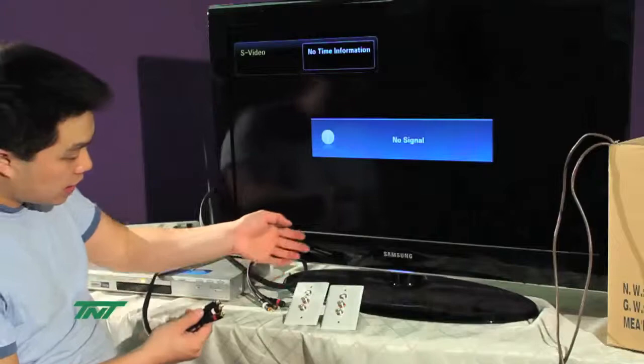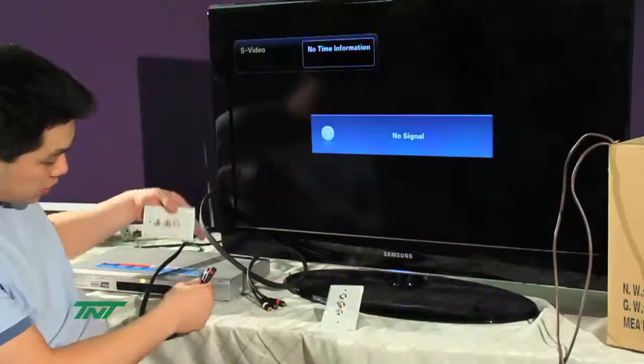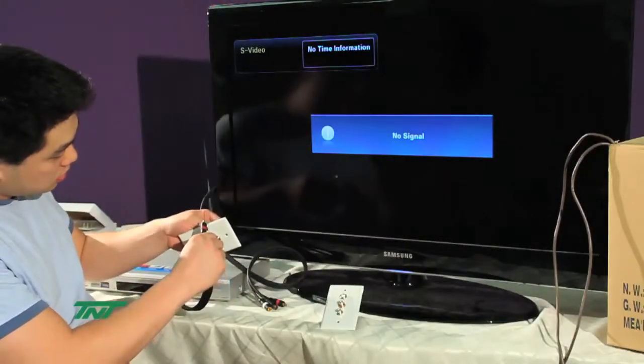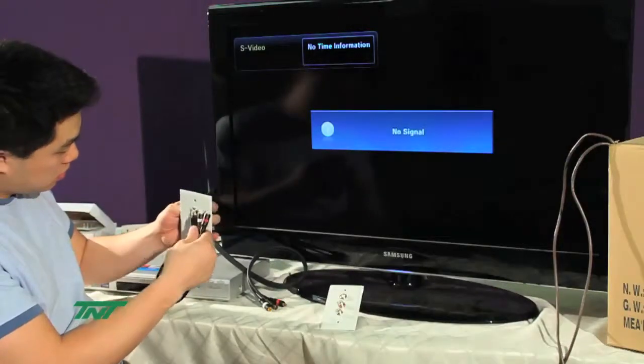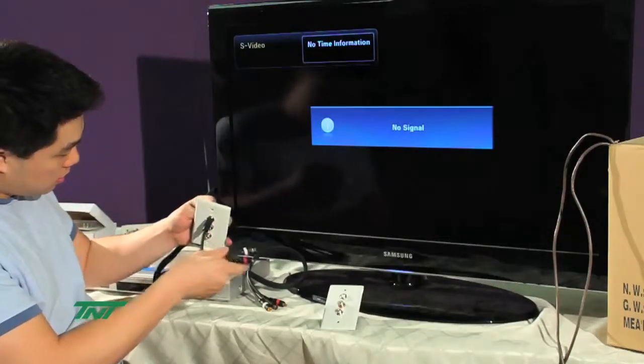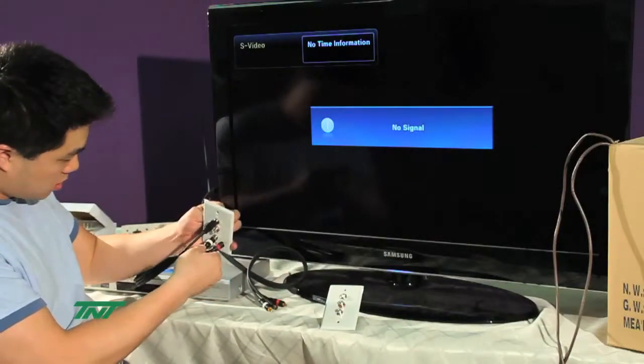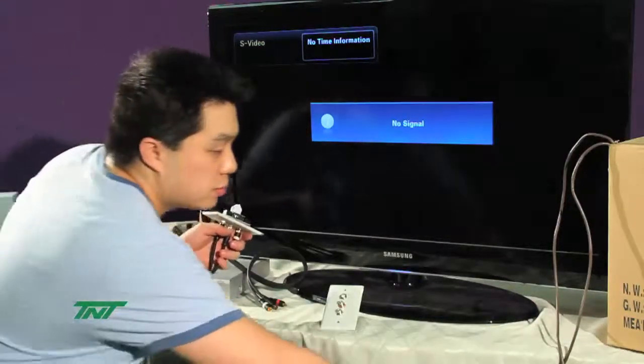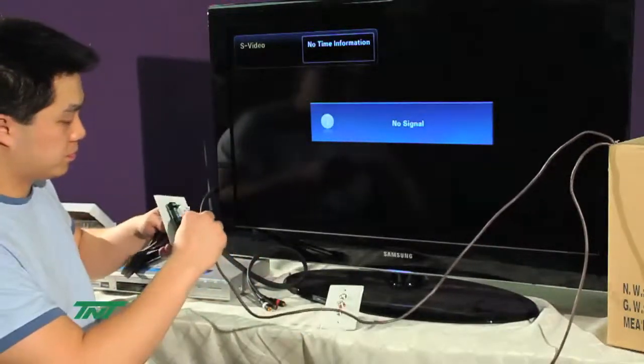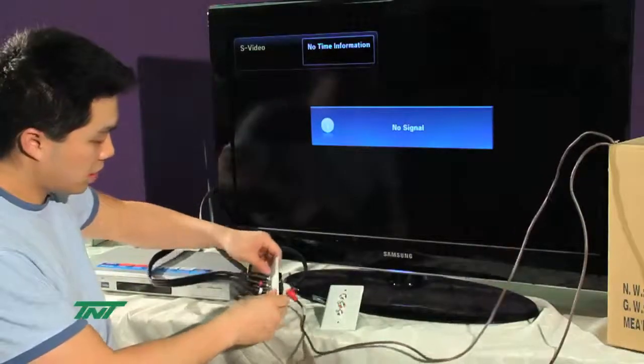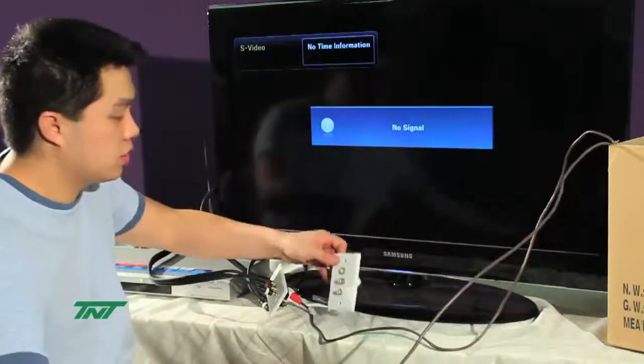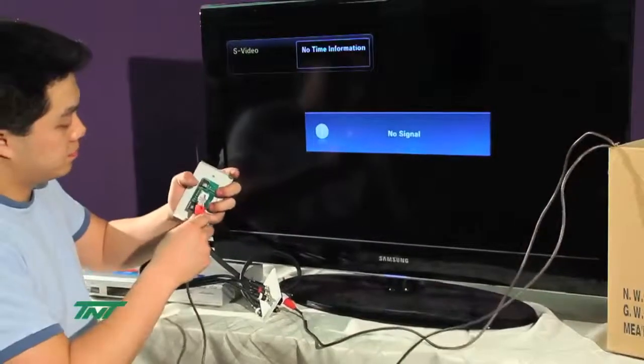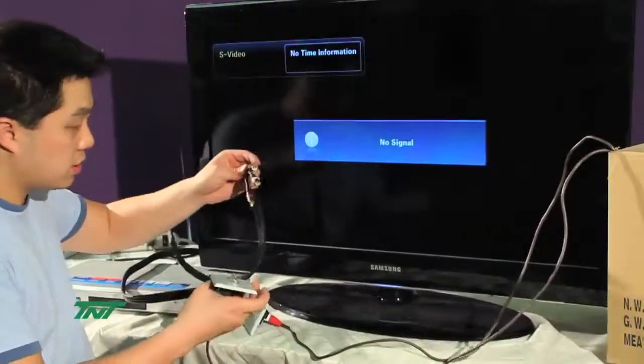So first, you'll connect any unit to the display, to the actual source. Like so. Then plug in the UTP cable and plug the other end to the other unit of the wallplate. And actually plug it into the TV.